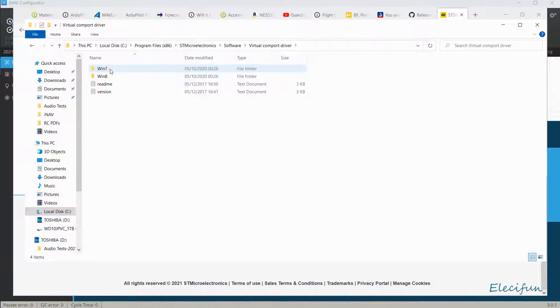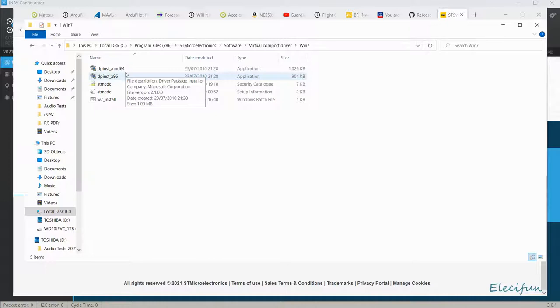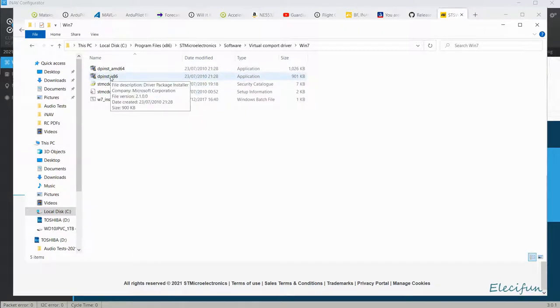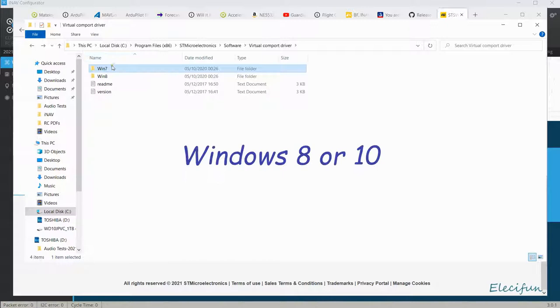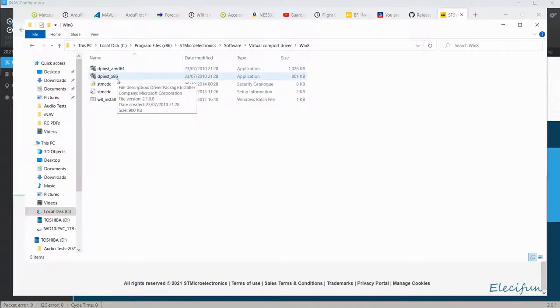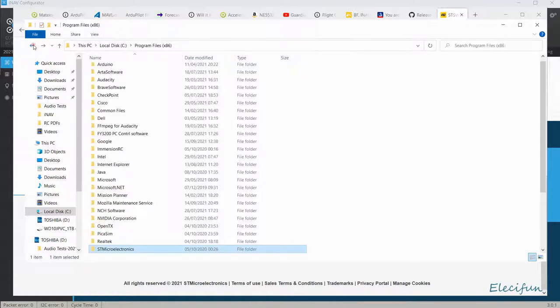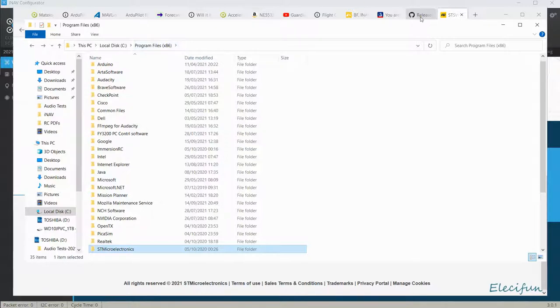Virtual com port now. If you're on Win 7 choose this, and if you're using an AMD processor use the AMD 64. If you're using Intel machine, x86. Same thing for Windows 8. You're going to find that virtual com port driver software in your program files on your C drive.